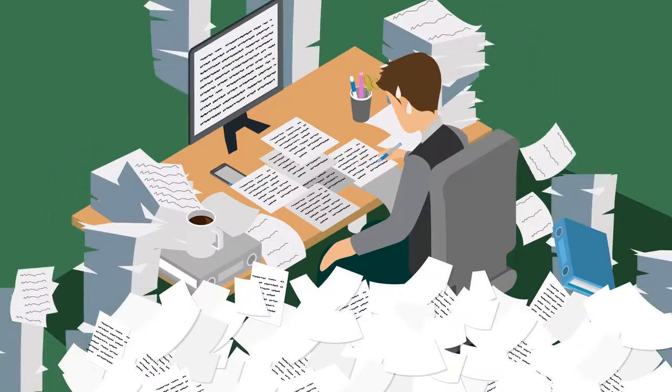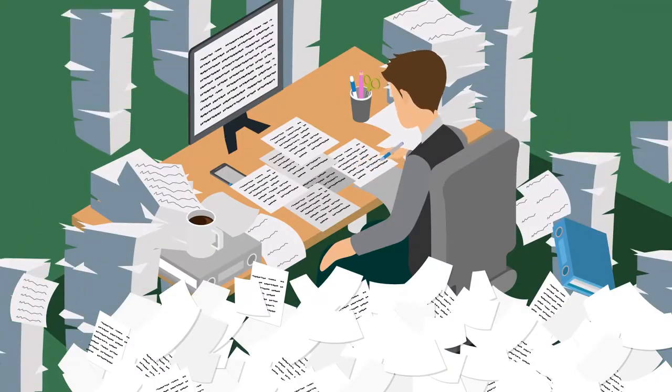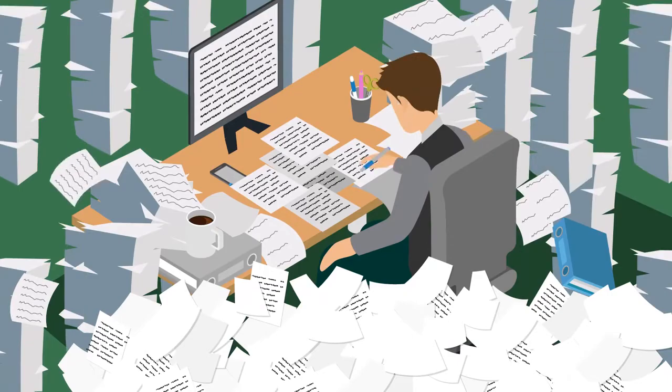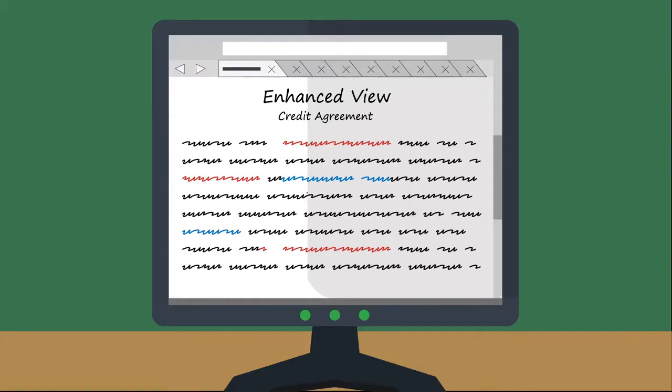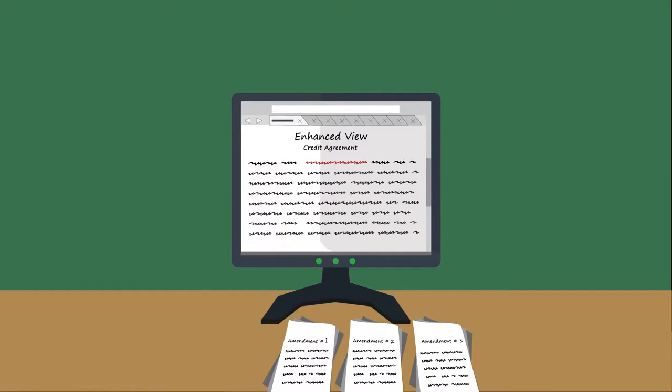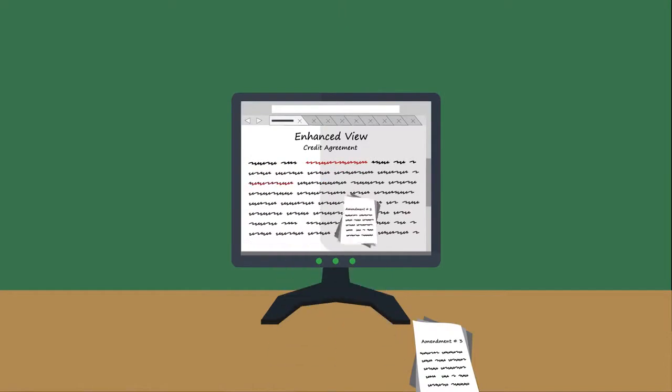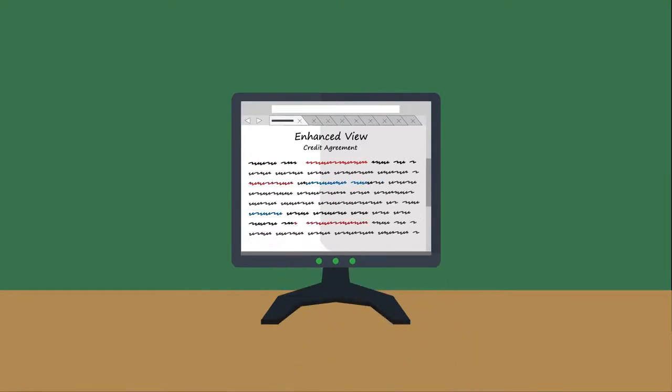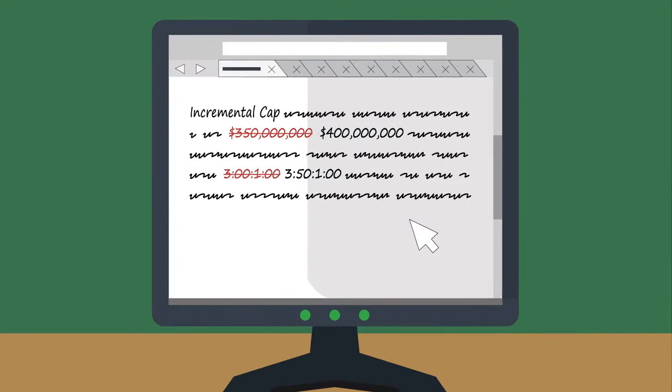Goodbye headaches from manually tracking amendments and language changes. Hello enhanced view. Street Diligence's proprietary enhanced view compiles all amendments into one master document with active redline functionality and embedded hyperlinks.